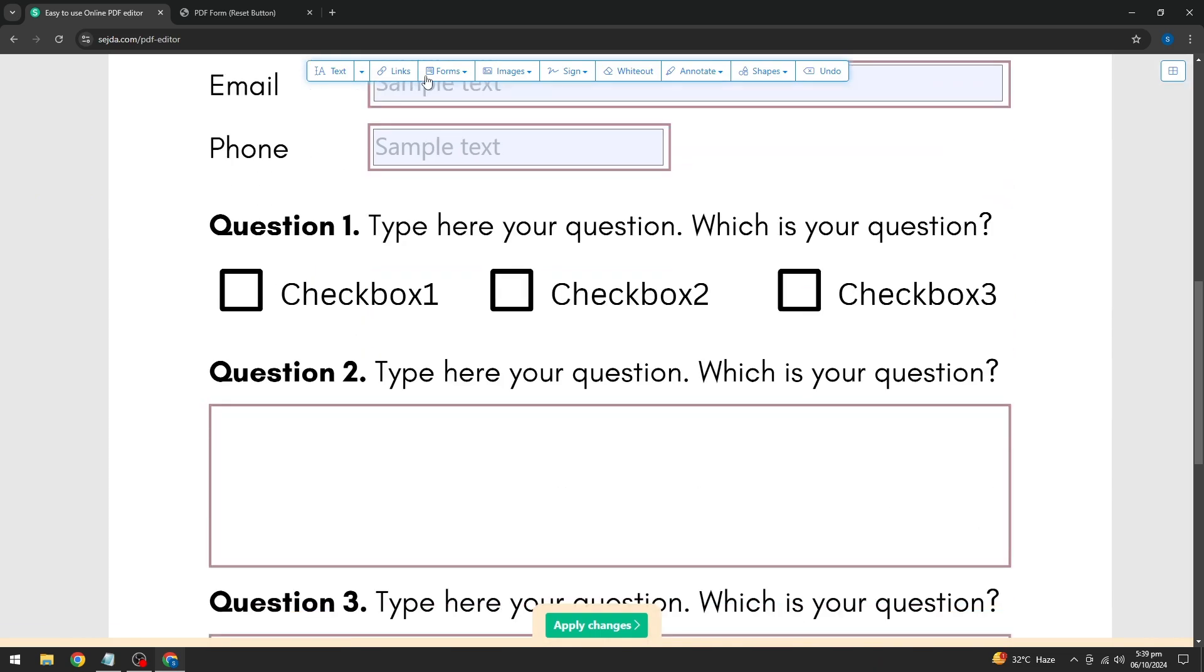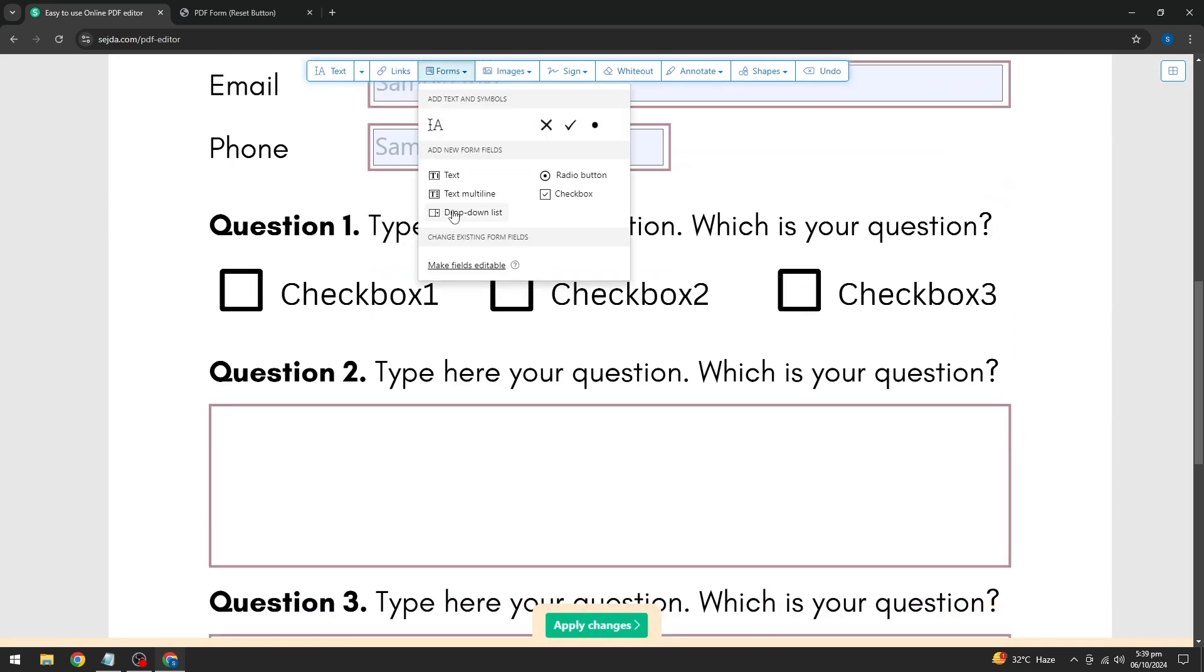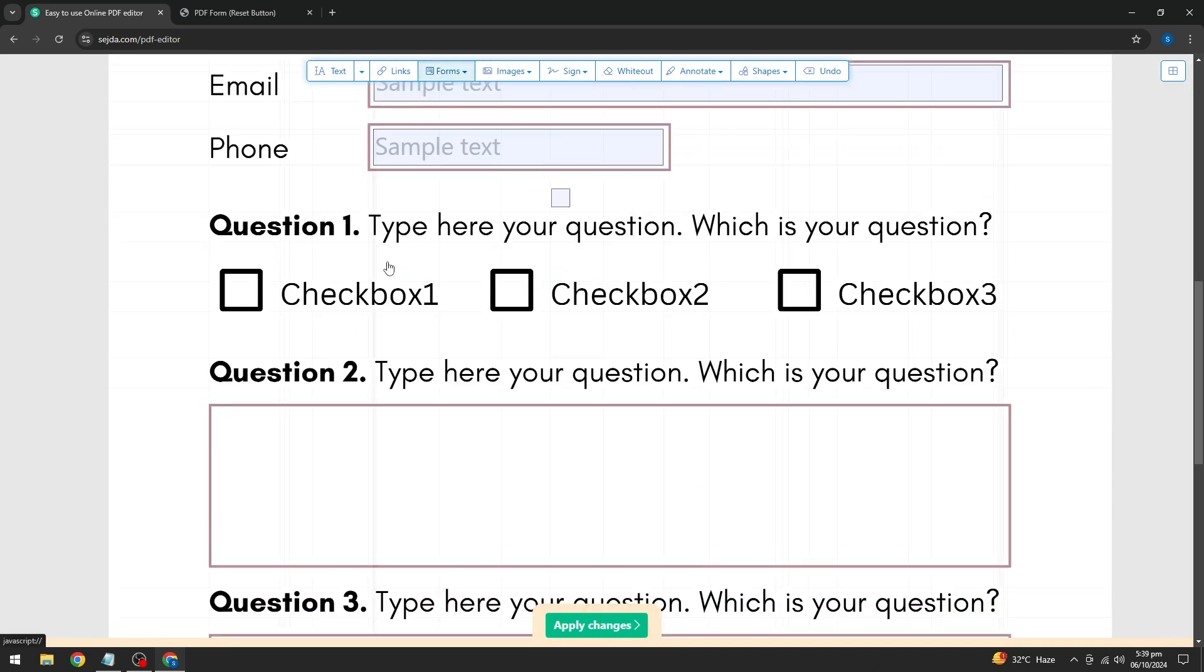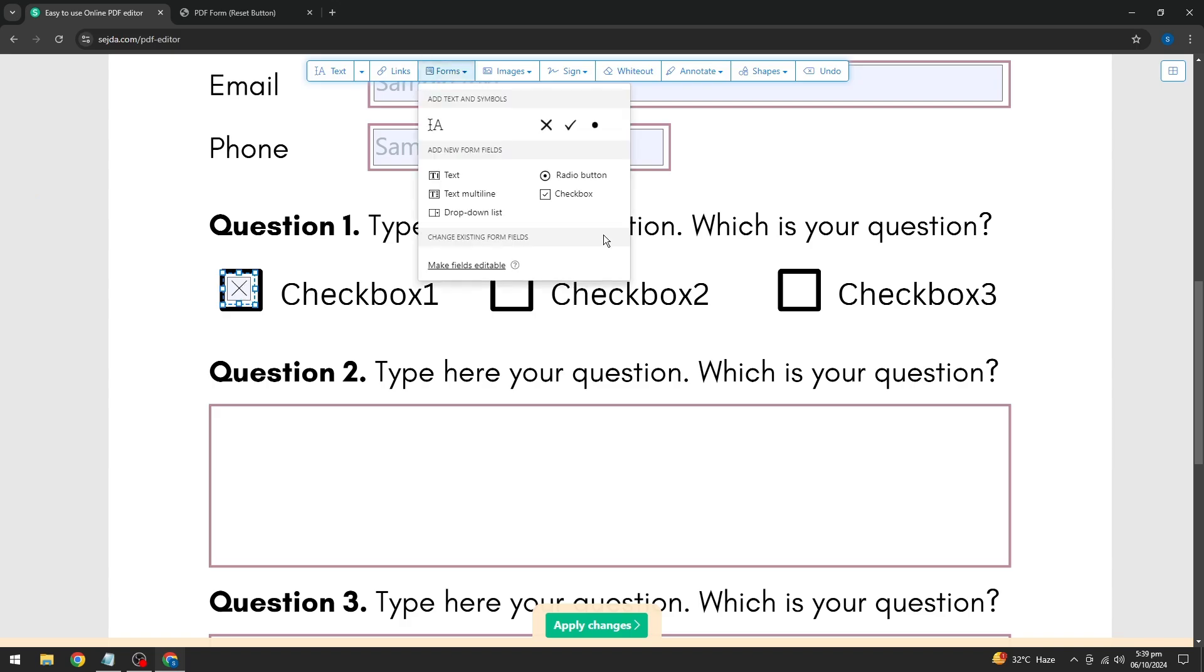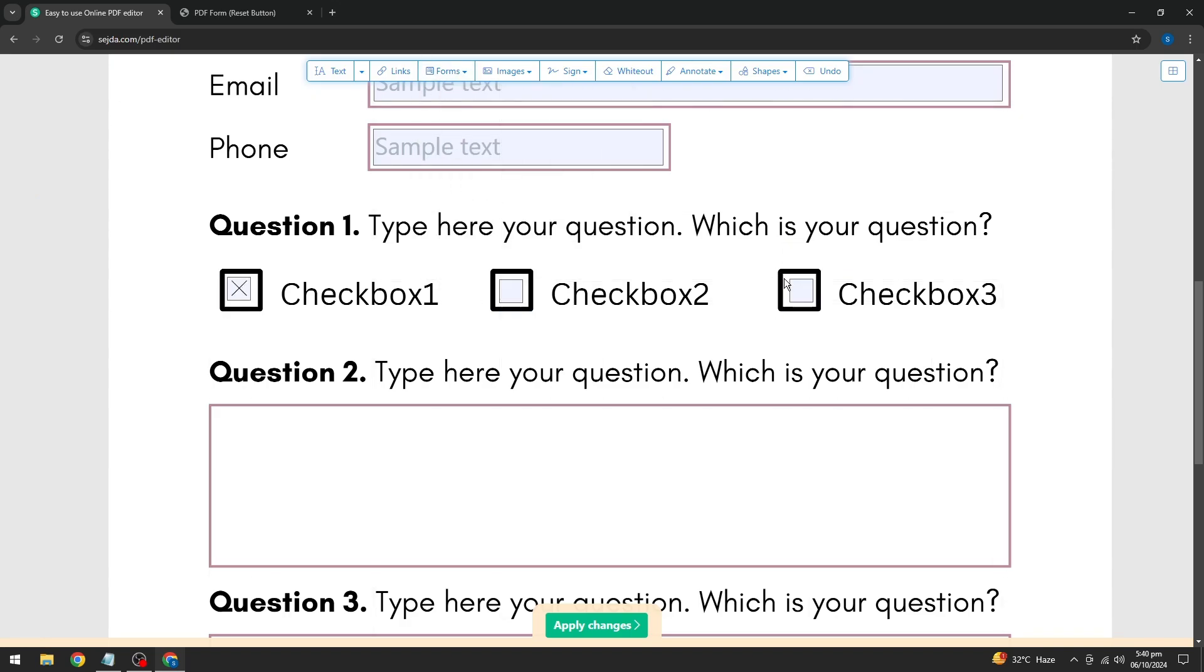Now let's add some checkboxes. Go back to the forms menu, select the checkbox option, and place it in the document. Simple as that.